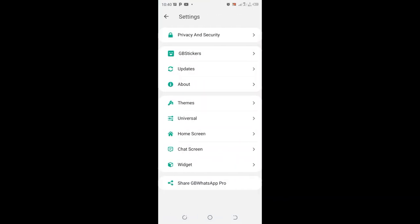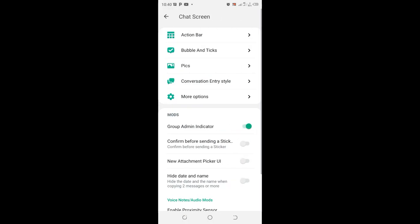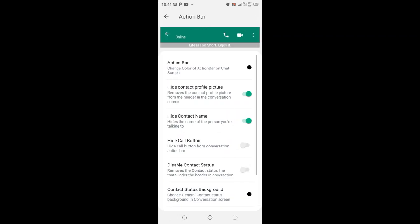Then move to GB Settings. After moving to GB Settings, you need to come to where we have Chat Screen. After coming to Chat Screen, you need to come to where we have Action Bar Settings.